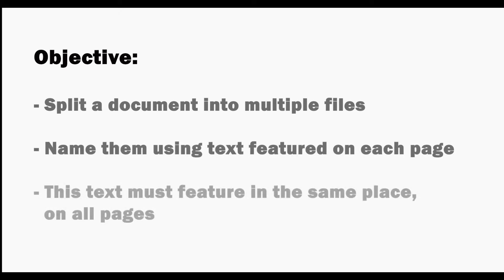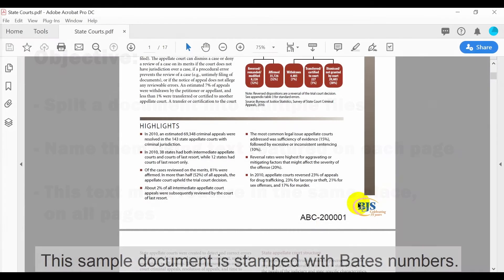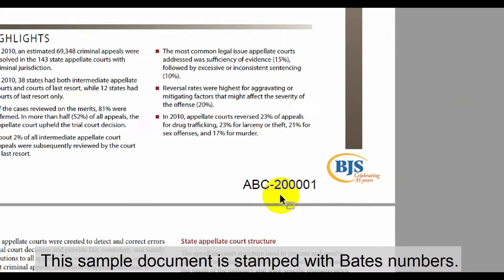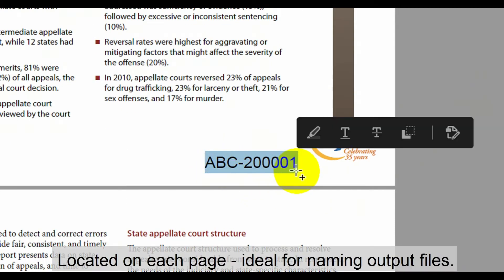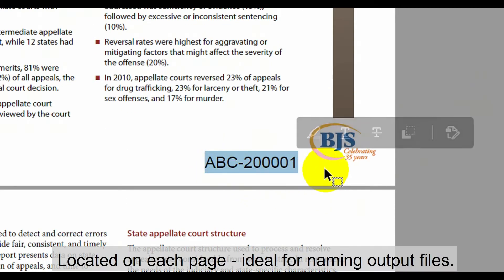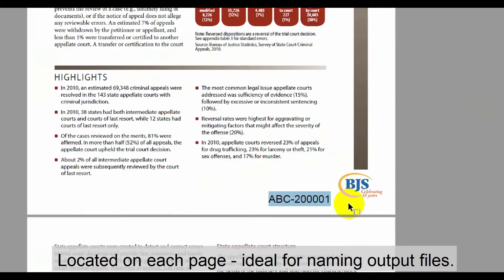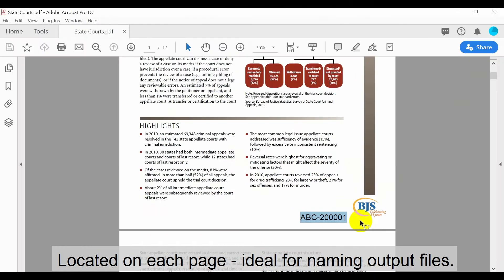Note that for it to work, the text must feature in the same place on all necessary pages. The sample document we'll use to demonstrate this is stamped with Bates numbers. As they're located in the same place on each page, they're ideal to use for naming output files.